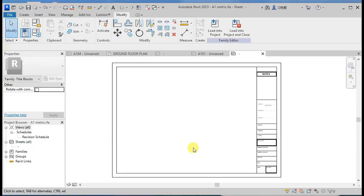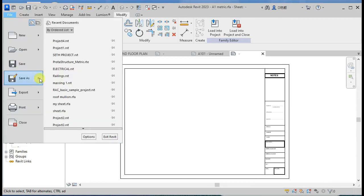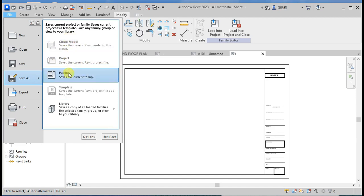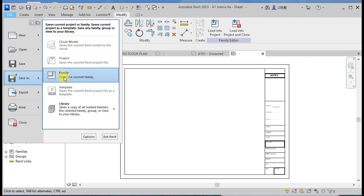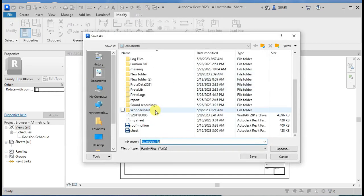When you are done with the sheets, what you do is save it as a family. Go to File, then Save As, and save it as a family. You can save it as a project, but all these except the library — so you save it as a family.